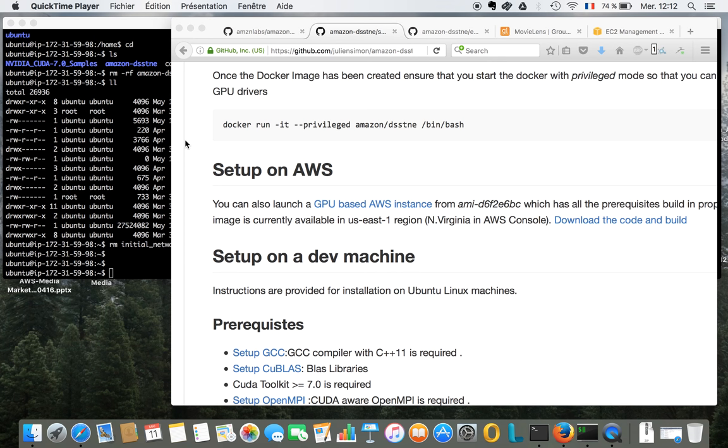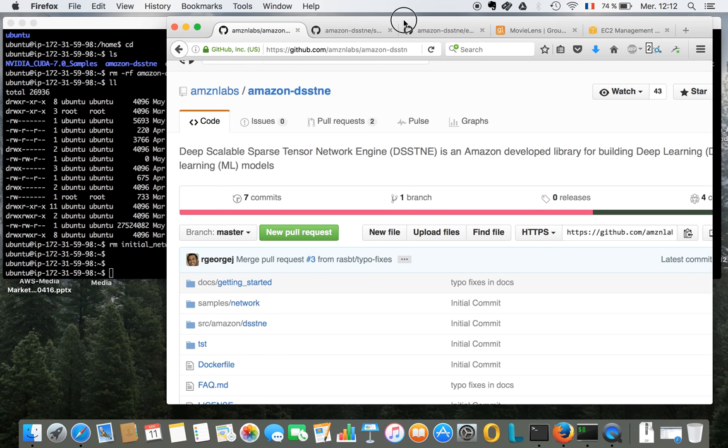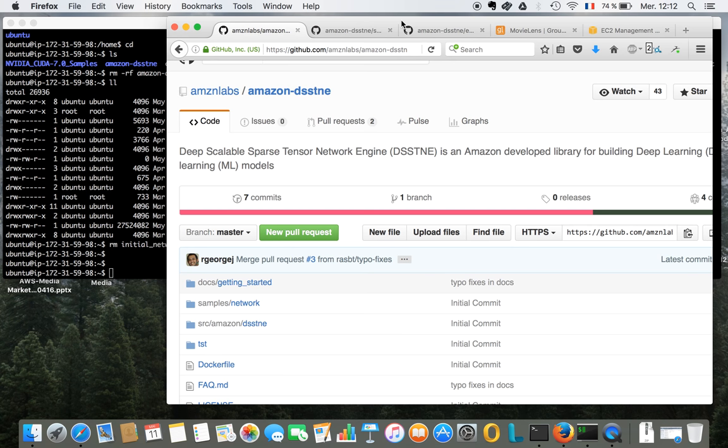Hello everyone, this is Julian and today I want to run through a quick demo of a very cool library that was open sourced last night by Amazon. It's called Destiny and it stands for a deep scalable sparse tensor network engine. To make a long story short, it's a neural network deep learning library that Amazon uses for recommendation, and I know that's something a lot of people have been waiting for coming from Amazon. I thought I would just show you how it works really quick.